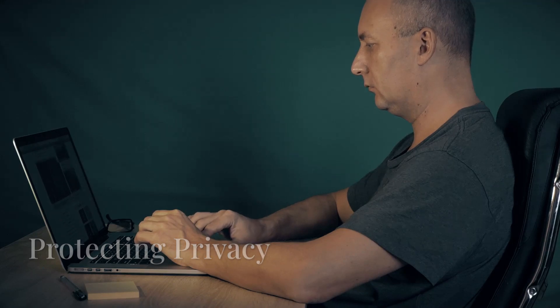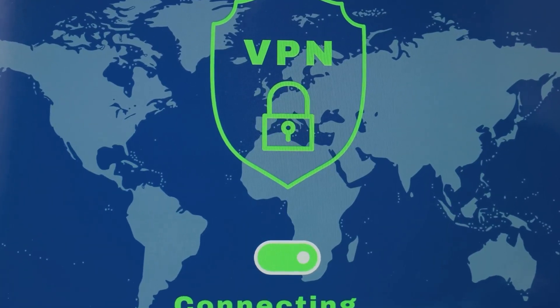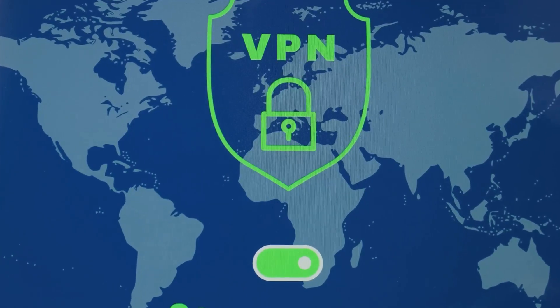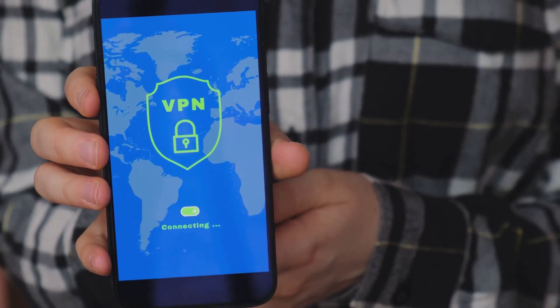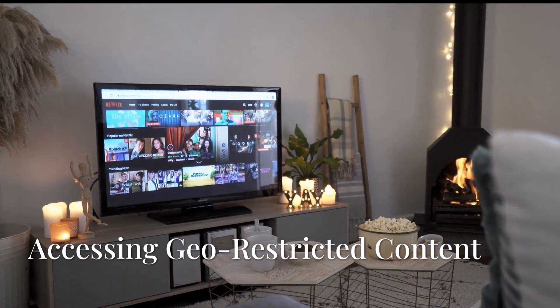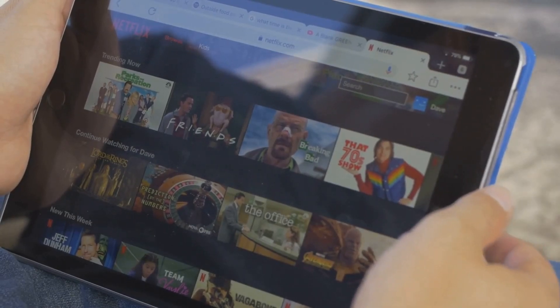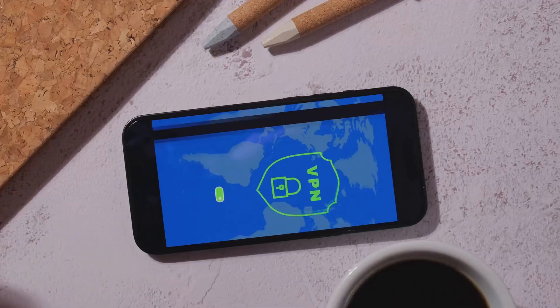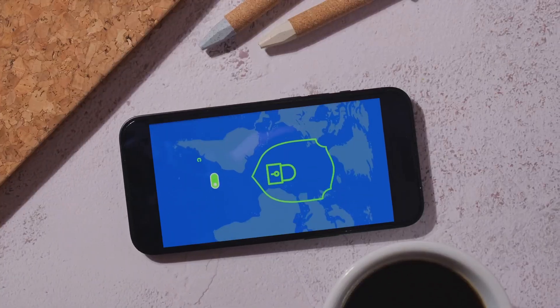So why should you change it? Well, for starters, changing your IP helps protect your privacy by masking your true location and activity. It can also help you access content that might be restricted in your region. Take Netflix, for example — if you've ever wanted to watch shows only available in the United States but you're outside the country, you're probably familiar with that annoying geo-restriction message. By changing your IP to a US one, you can access all that content as if you're right there in the States.